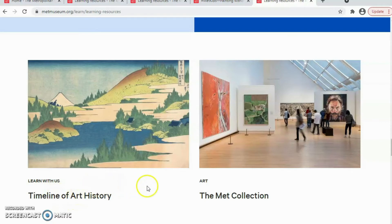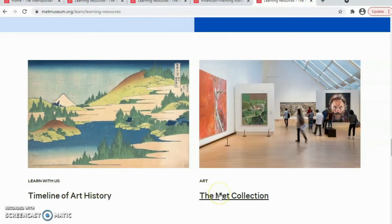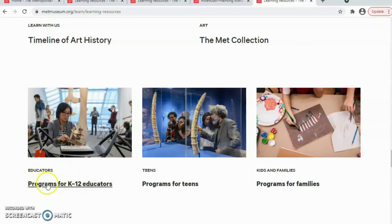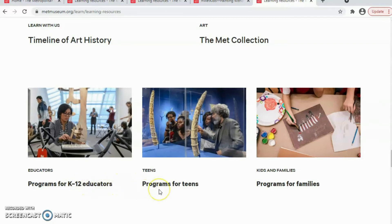We have pieces from the MET collection with specialist curators explaining about the pieces of the Metropolitan Museum. We have programs from kindergarten to 12th grade that educators can use for their classes. We also have interesting information about programs for teenagers.